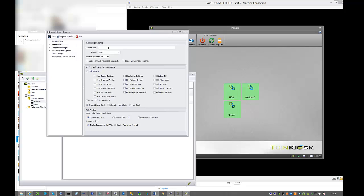First thing we're going to do is set the company name. We're going to leave the theme grey this time so you can see a change. We're going to hide the ribbon at the top to maximize the landscape that the browser has to use and we're going to show only the browser tab because we don't want to show the applications this time.